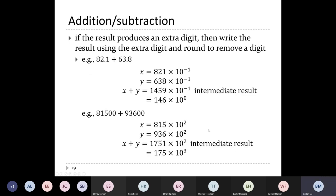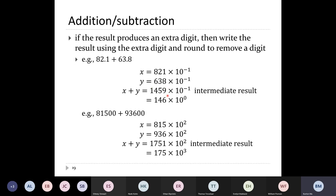The problem occurs when a result produces an extra digit. For example, 82.1 + 63.8: write as 821 × 10^(-1) and 638 × 10^(-1), sum to get 1459 × 10^(-1) — that has four digits in the significand, but my representation only allows three. I raise the exponent by 1 to get 145.9 × 10^0, then round up to 146 × 10^0.